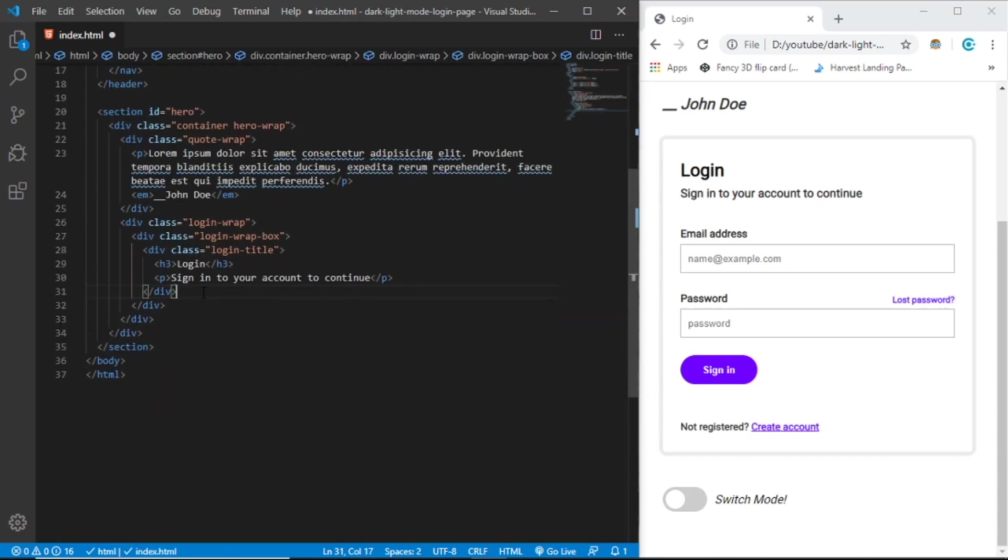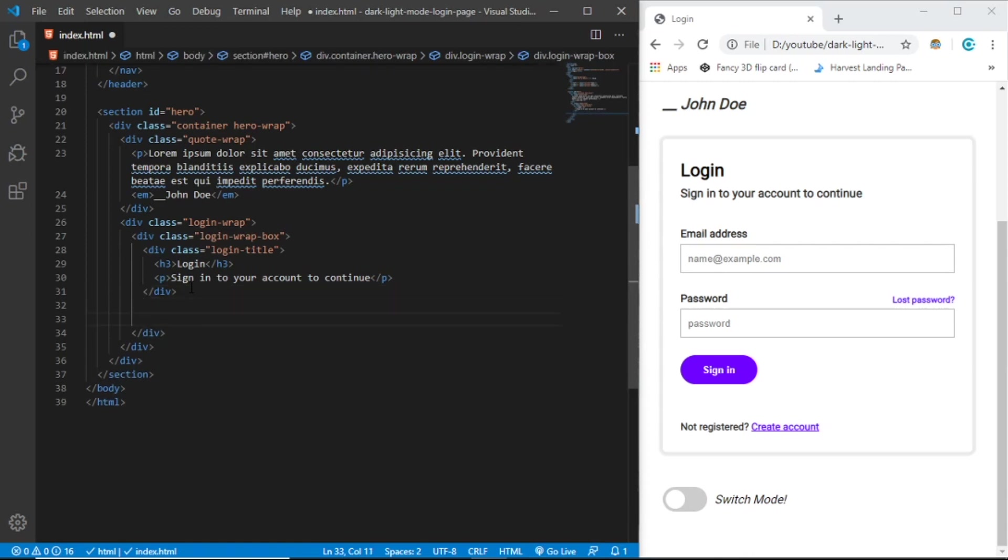Finally we create the form. Let's scroll down. Under the div here, let's create a form. We don't need the action.